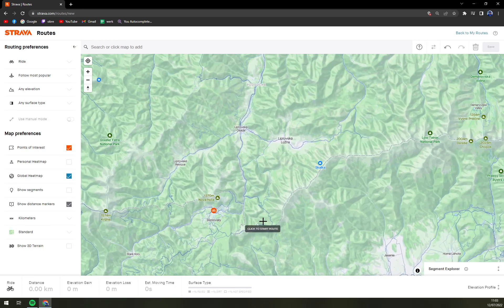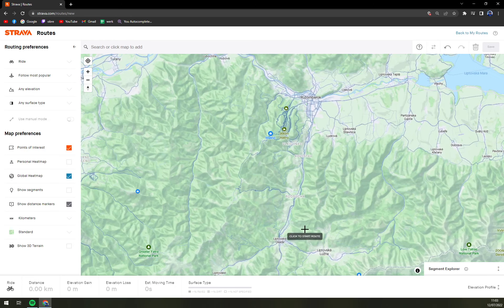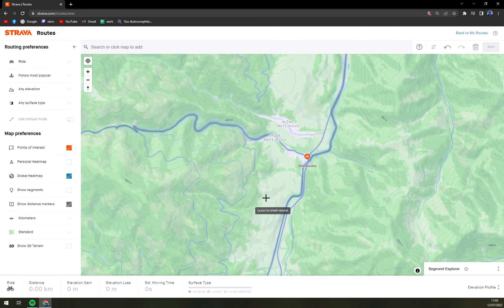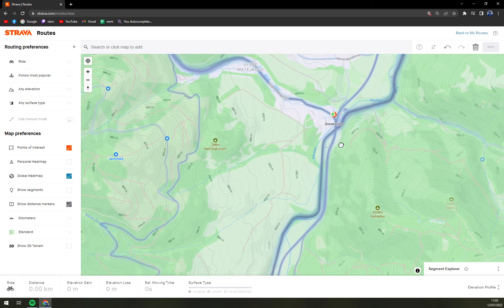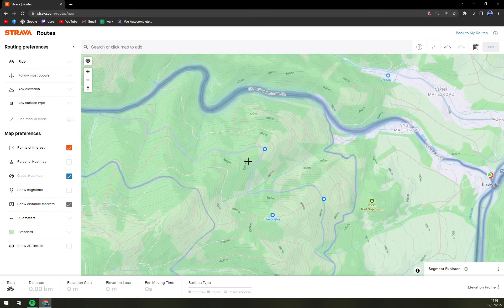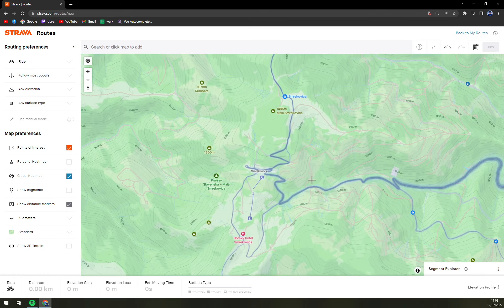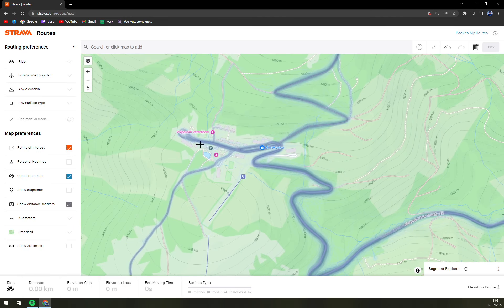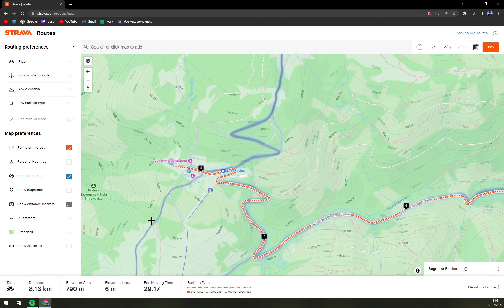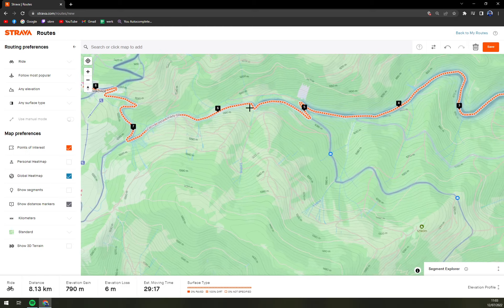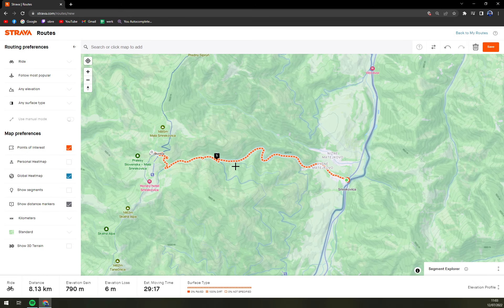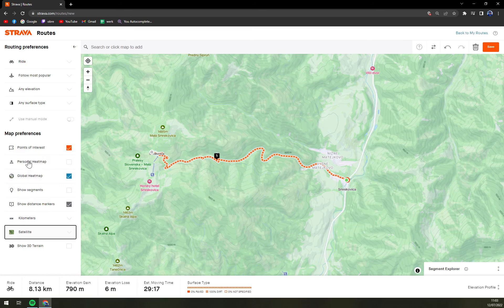This is actually the hardest uphill road in Slovakia. You can start at Ocuha and then go all the way up to Smrekovica. It's 8.13 kilometers with about 790 meters of elevation gain. Just like this, very easily, you can plan your route. You can also change the map view.